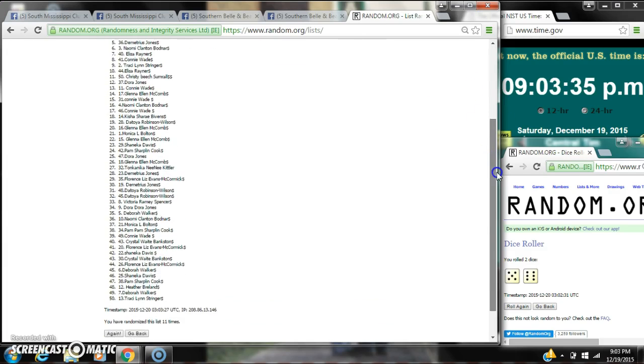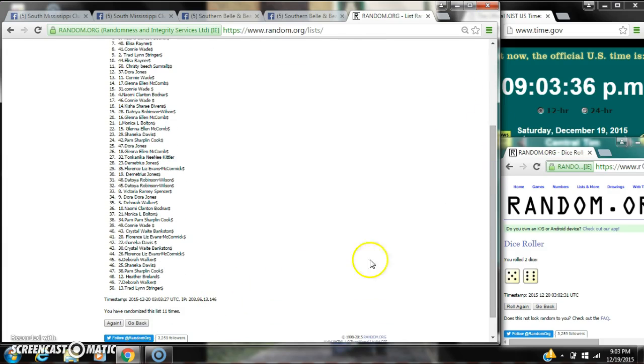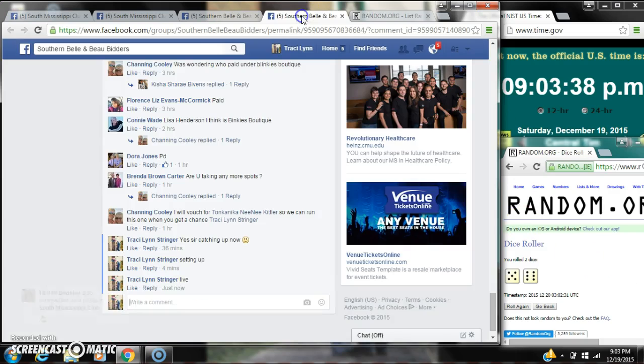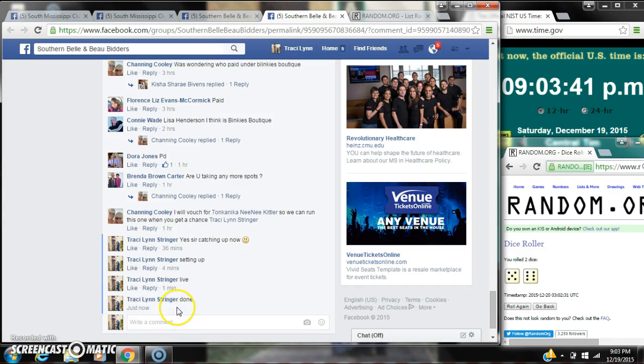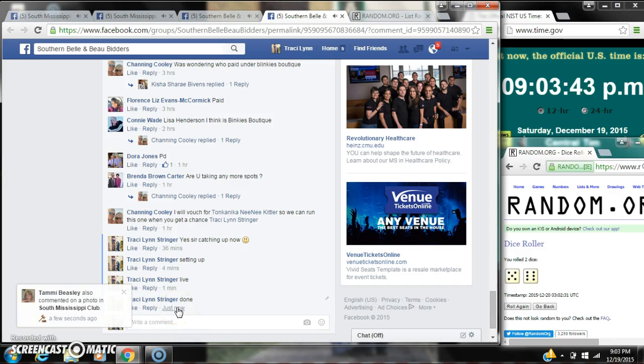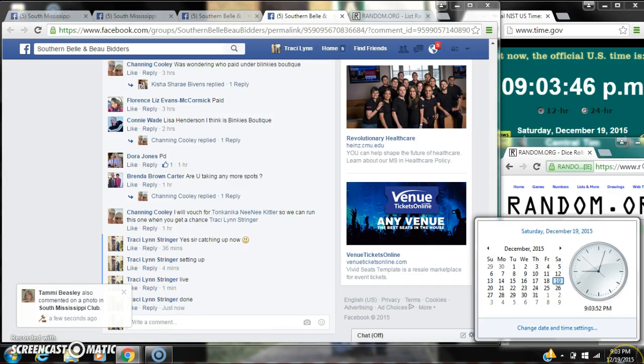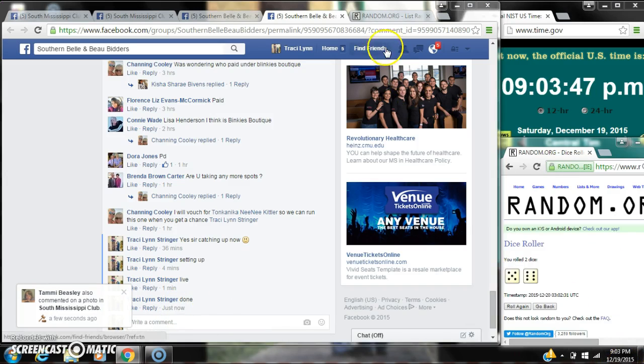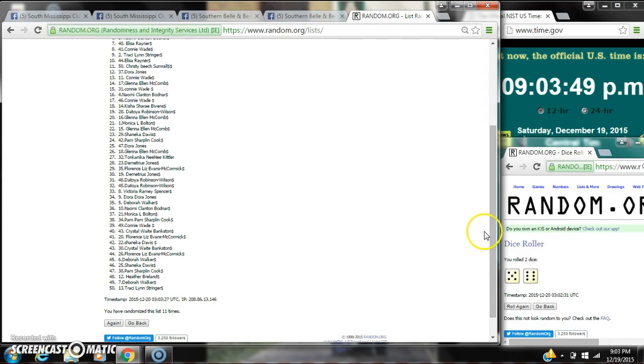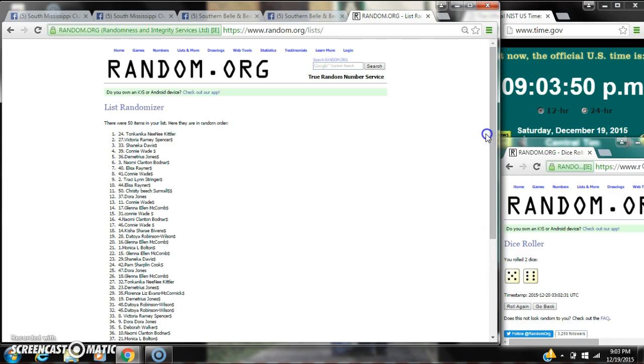There are 50 items on our list and we randomized 11 times. So the dice, 6 and 5, calls for an 11. We are done at 9:03. Congratulations to spot number 24, Miss Tonkinica.